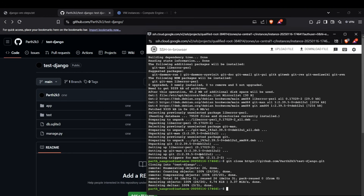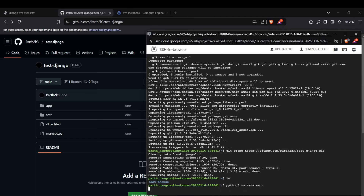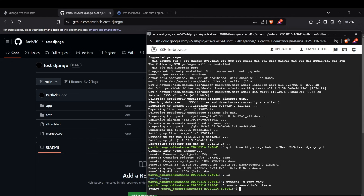The repo is copied into my directory — I can see it using ls. Now I'll create a virtual environment with python3 -m venv, naming it 'venv'. This creates a virtual environment in the current directory. We activate it using source venv/bin/activate. Now we are inside the virtual environment.